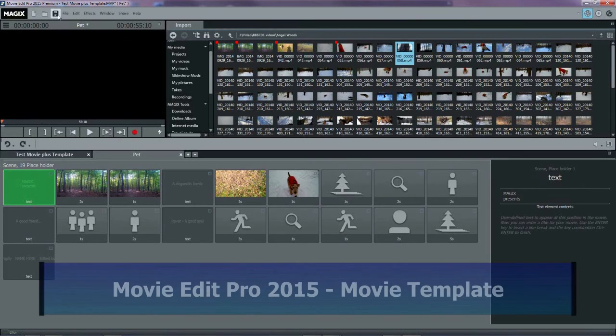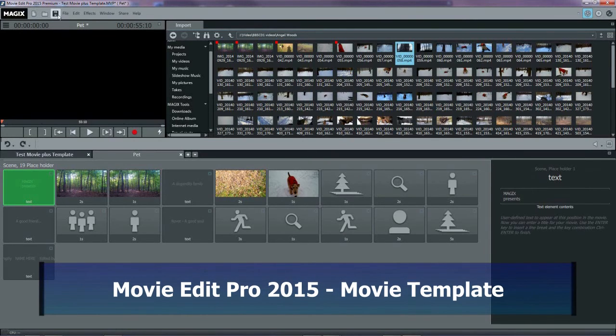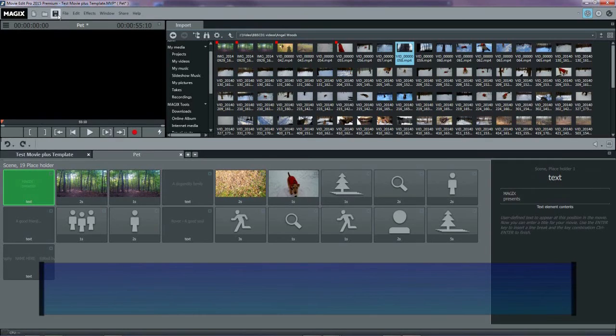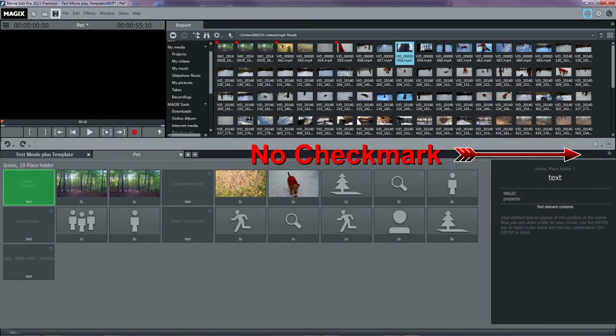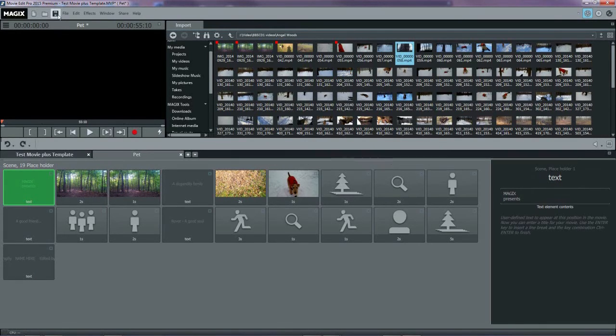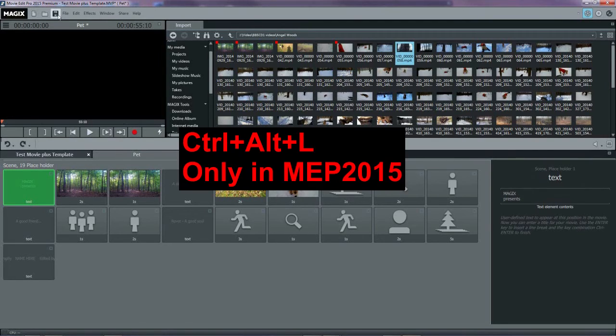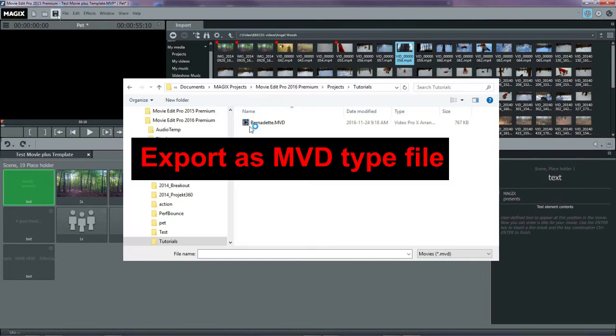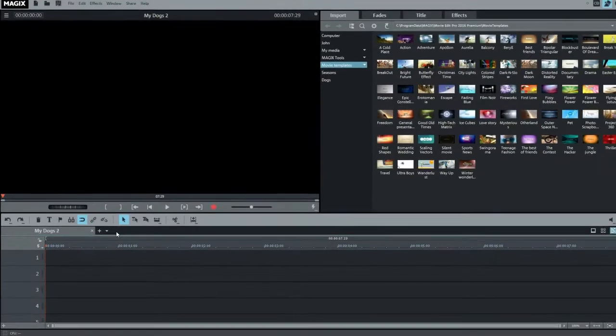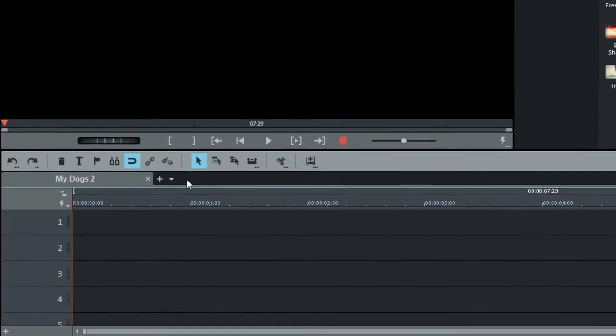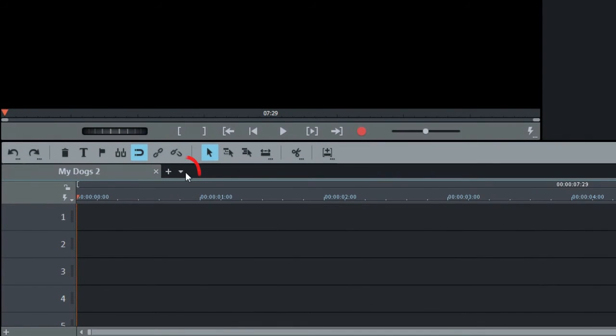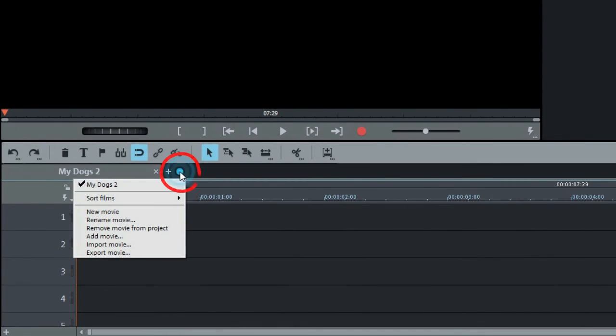If you happen to have Movie Edit Pro 2015, then you have a problem. There's no apparent way to get the wizard movie onto the timeline, but actually there is a way. In the wizard movie of MEP 2015, type Ctrl-Alt-L on the keyboard, and export the project as an MVD file.